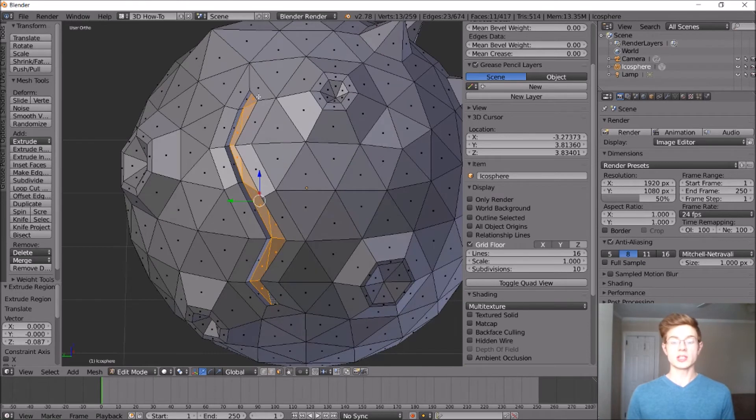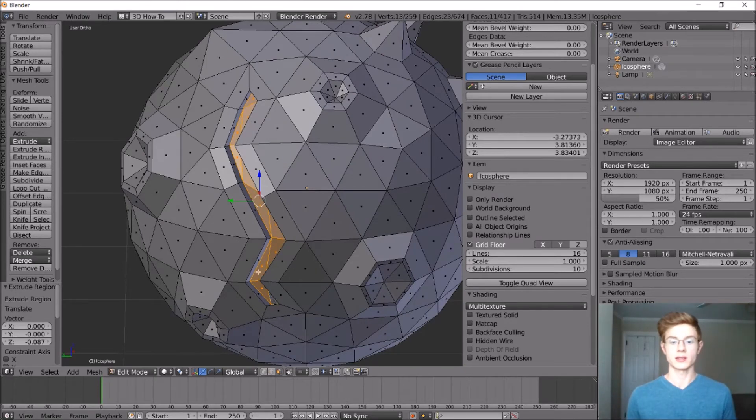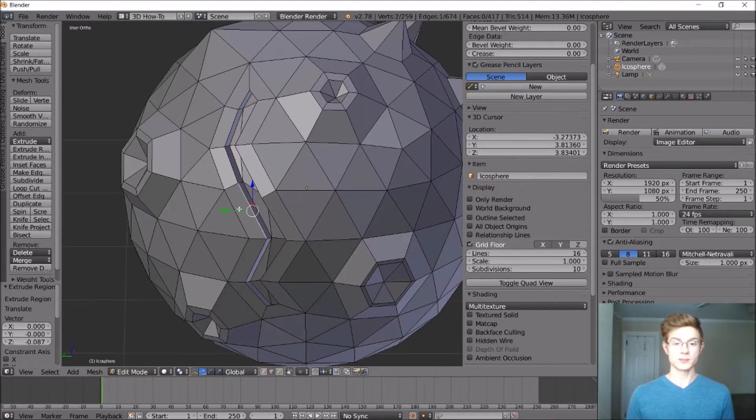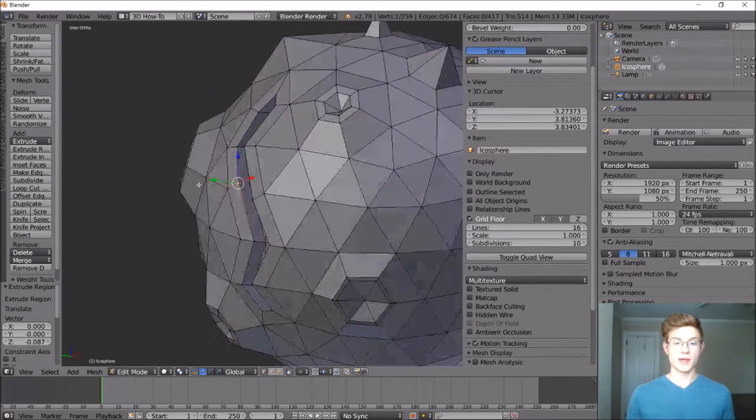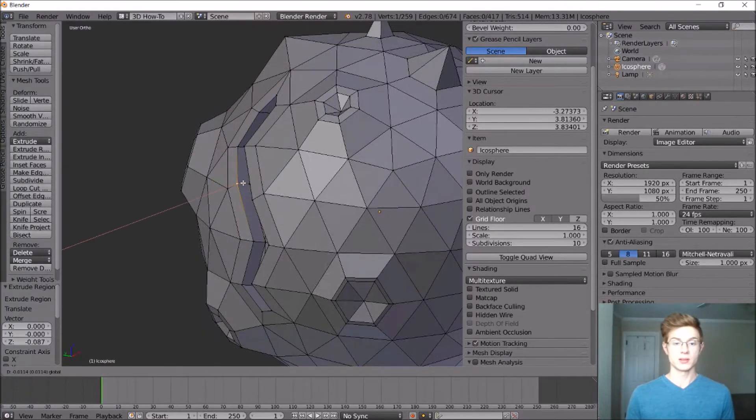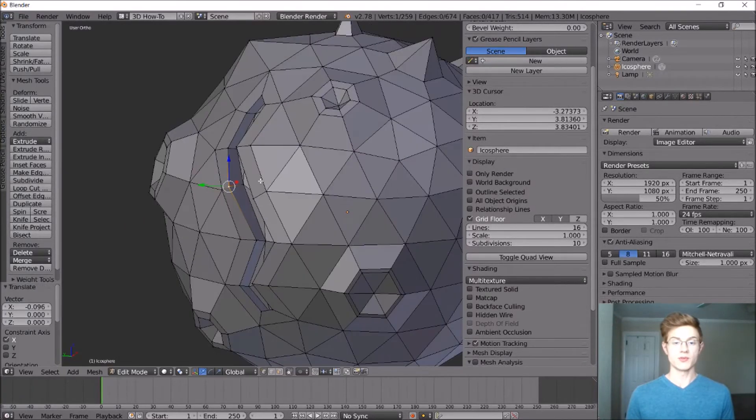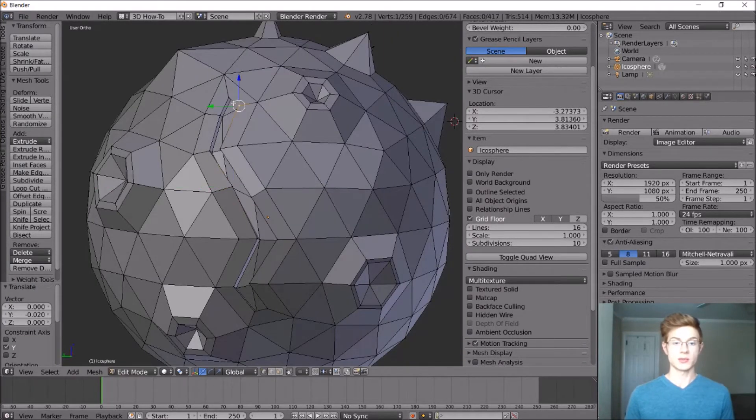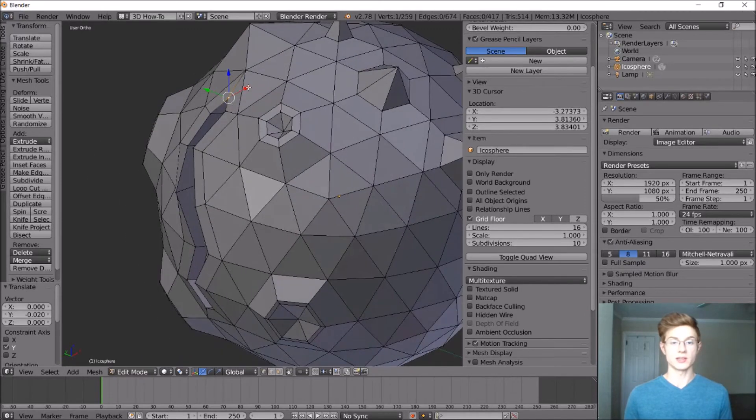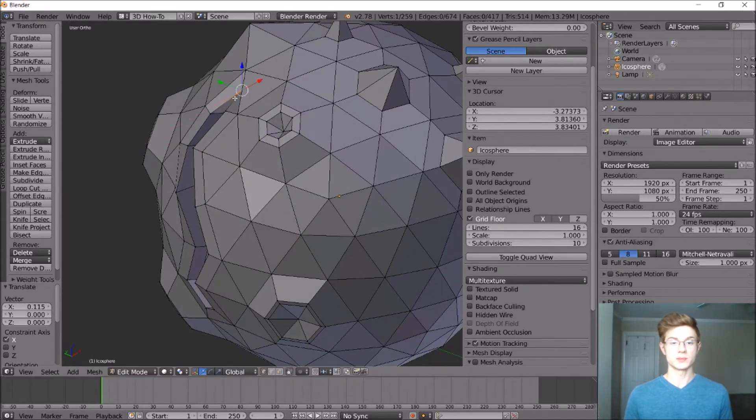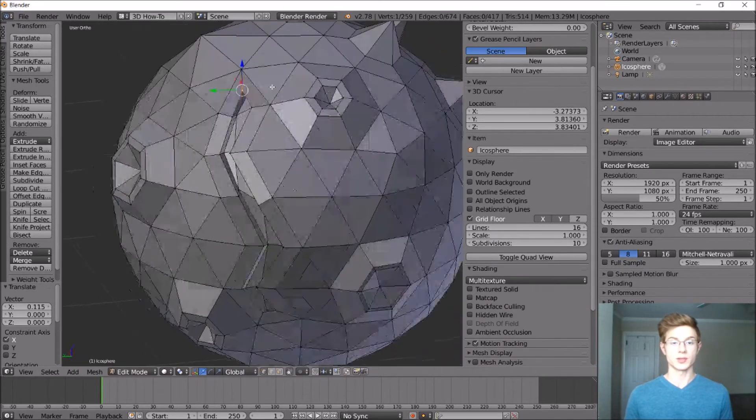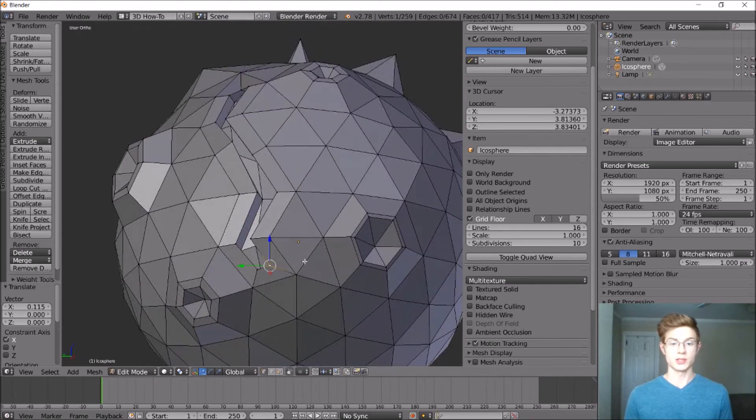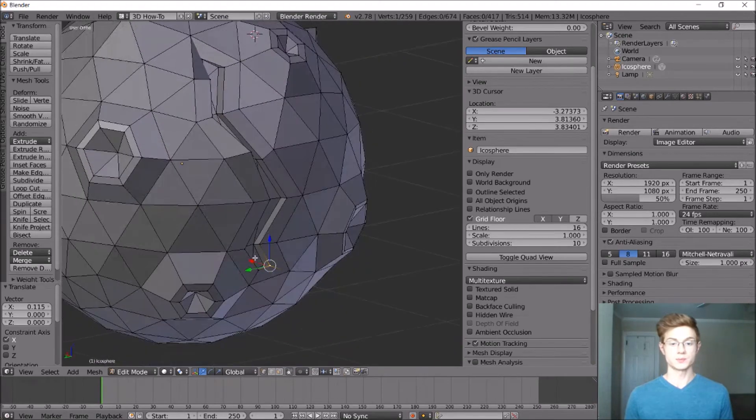And now we can use edge select and select some of these edges to move it around and make it look a little bit more organic. So let's grab these edges right here. Maybe some vertices. Let's grab that one. Maybe move that out a little bit to give it some height. Same with right here. Might want to move those in a little bit. Okay. Maybe over here as well.